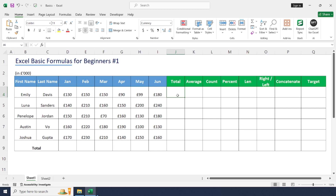Hello friends, welcome back to the channel. Today we are going to learn some basic important Excel formulas. Let's get started.